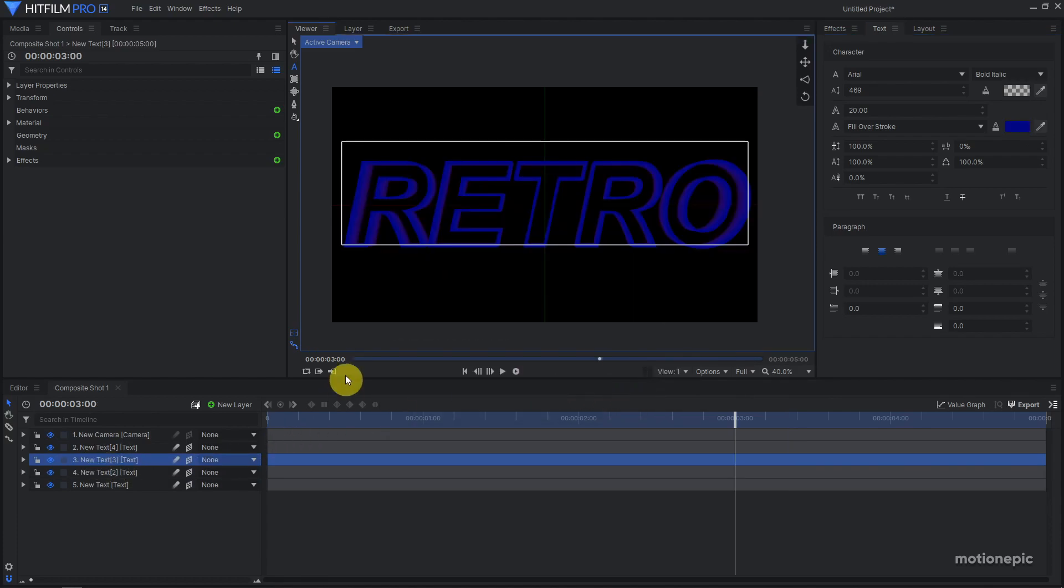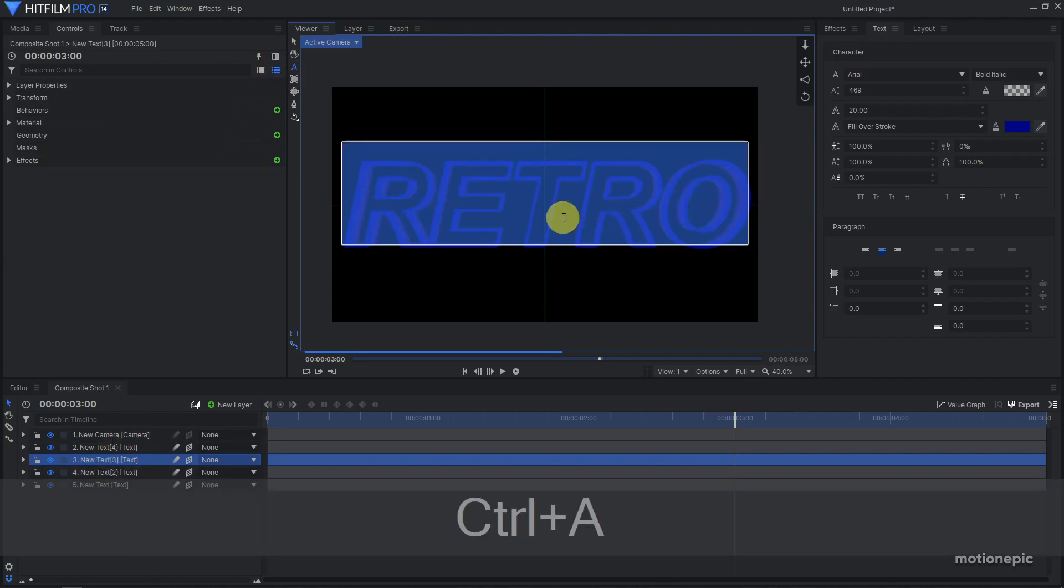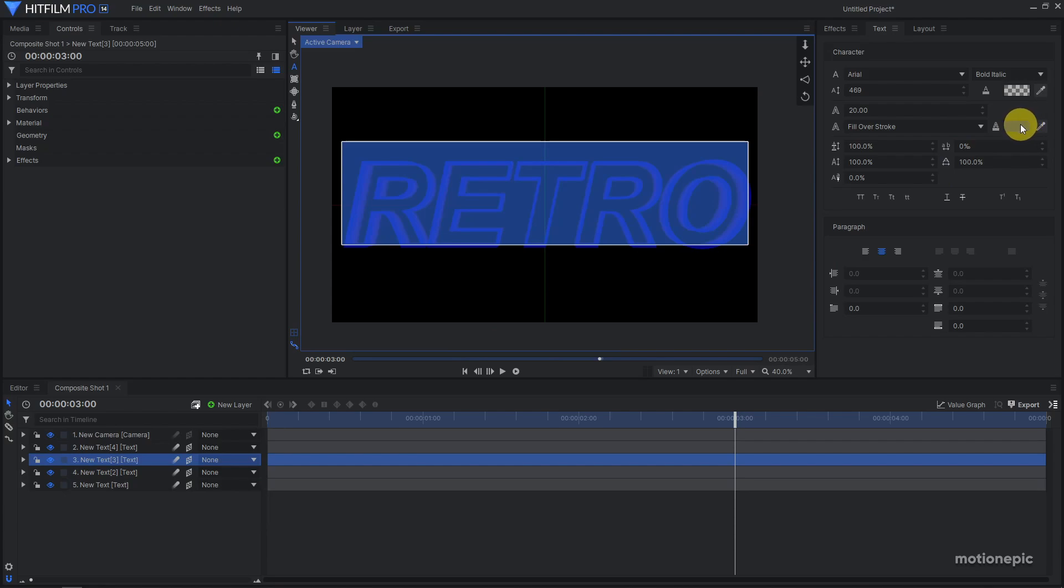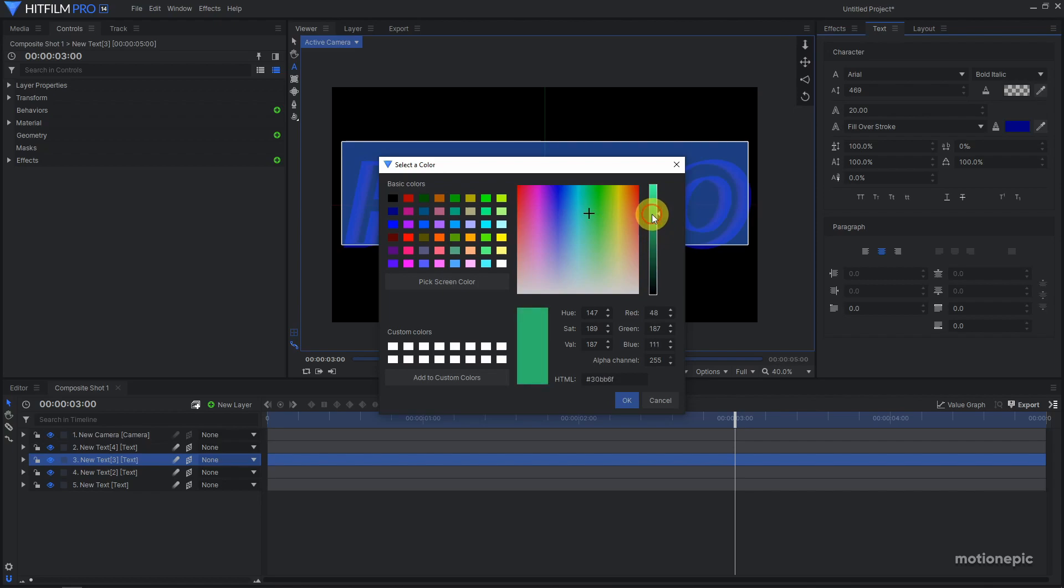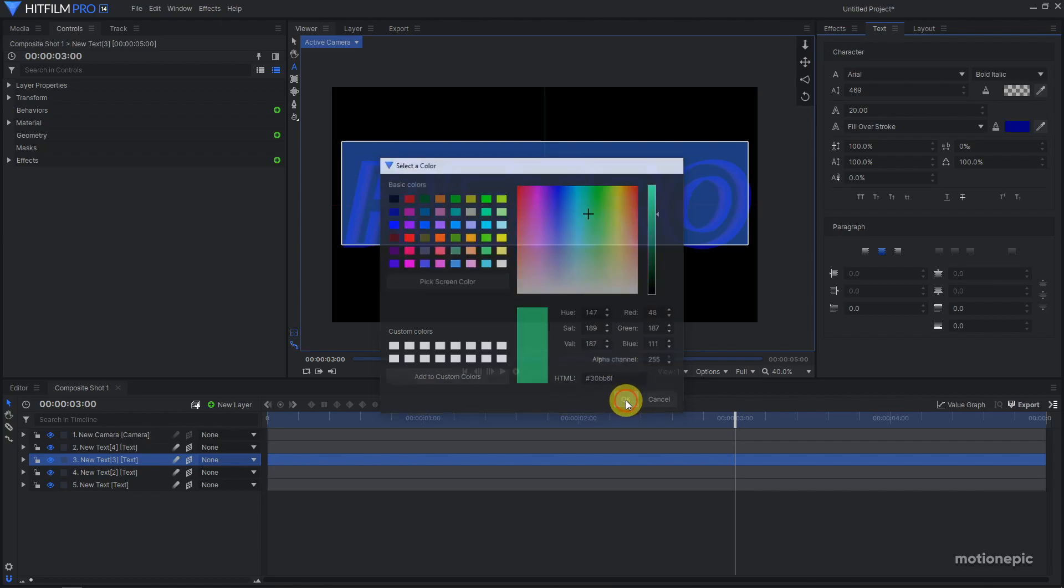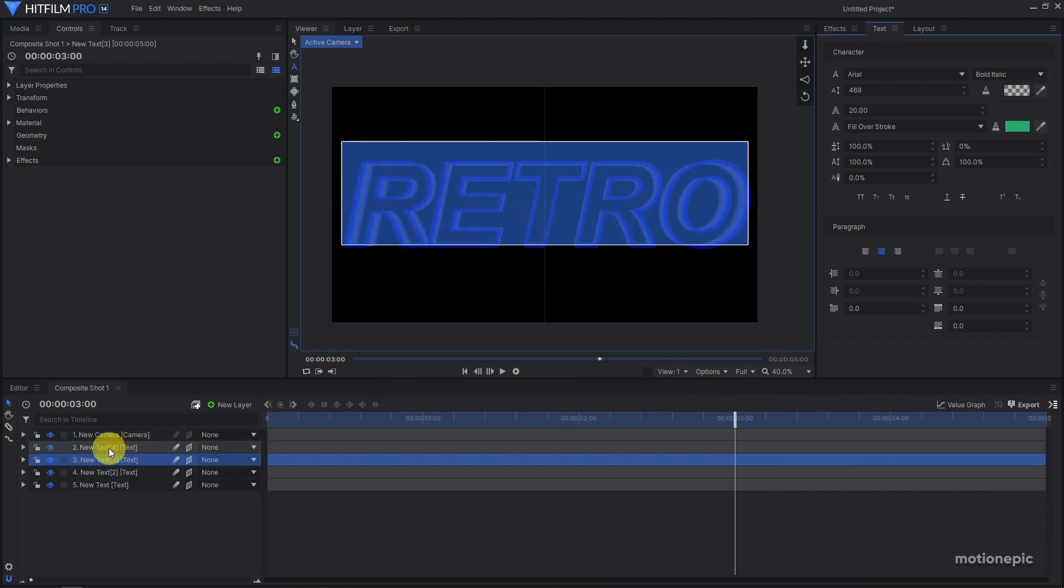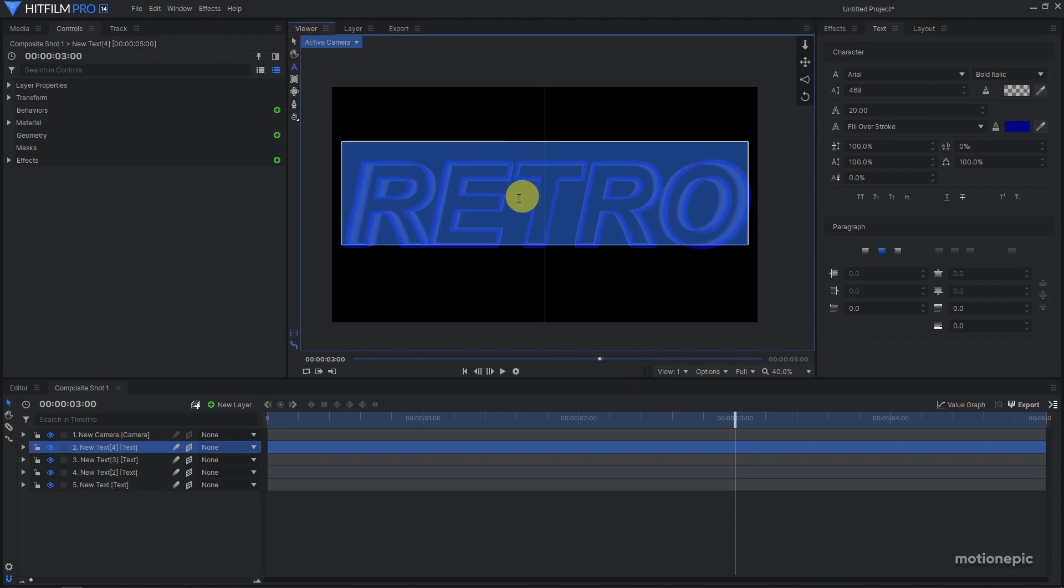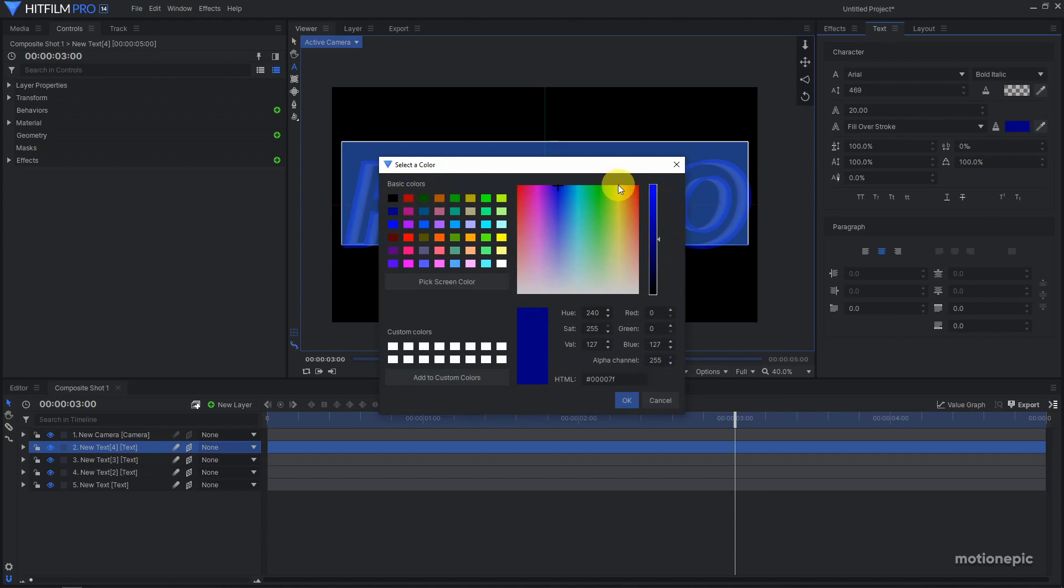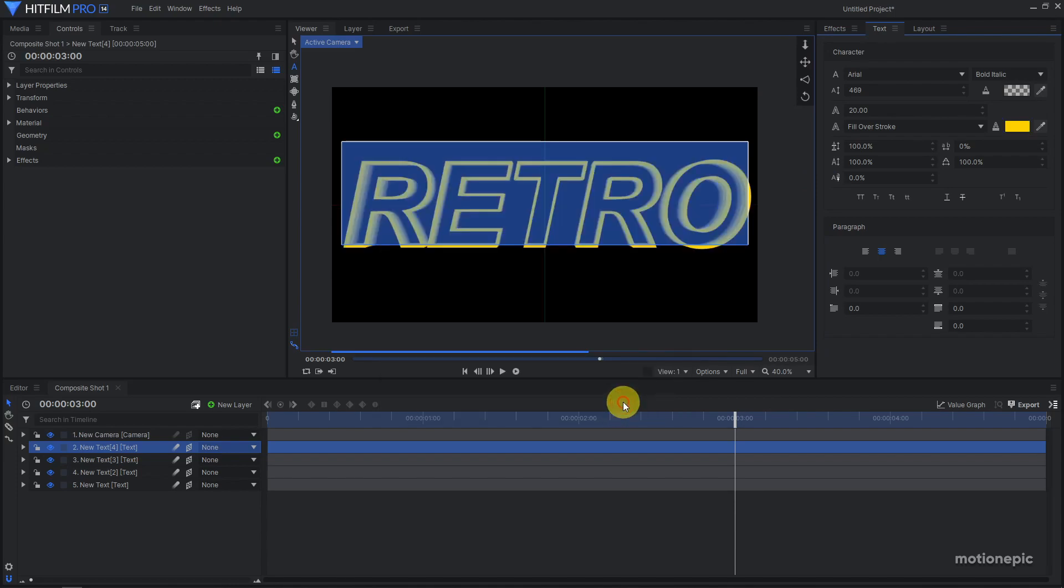Now select new text 3, select your text with Ctrl+A, and click on the color. Change it to something else, maybe a green color. Click on OK. Now select text 4, select it, and change it to something else, maybe like a yellow. Click on OK.